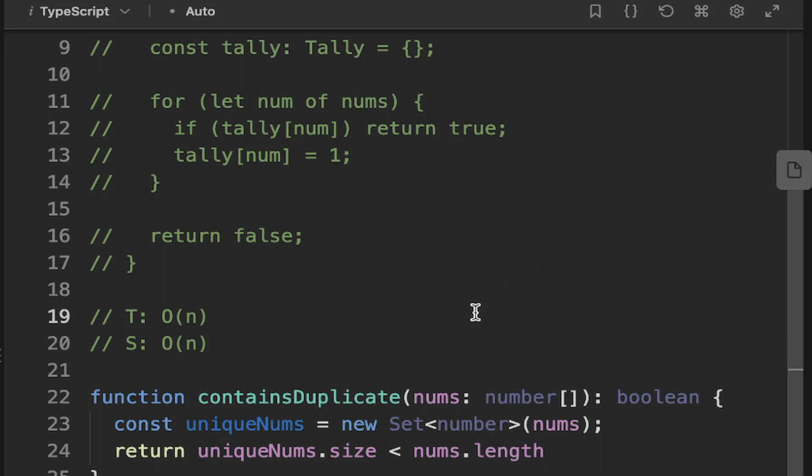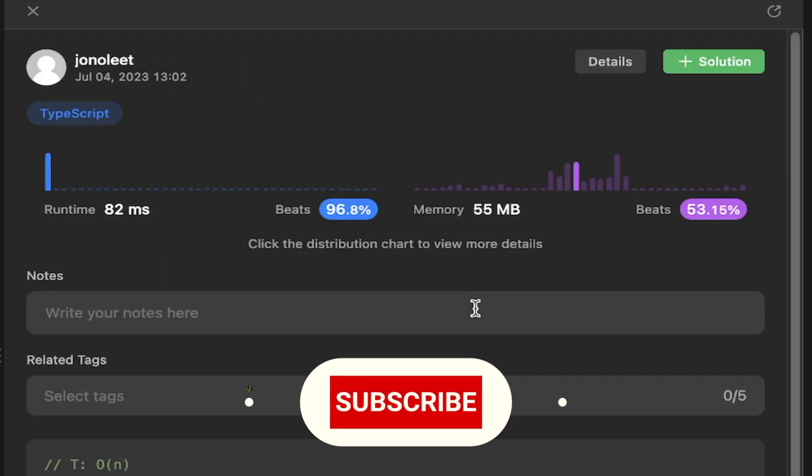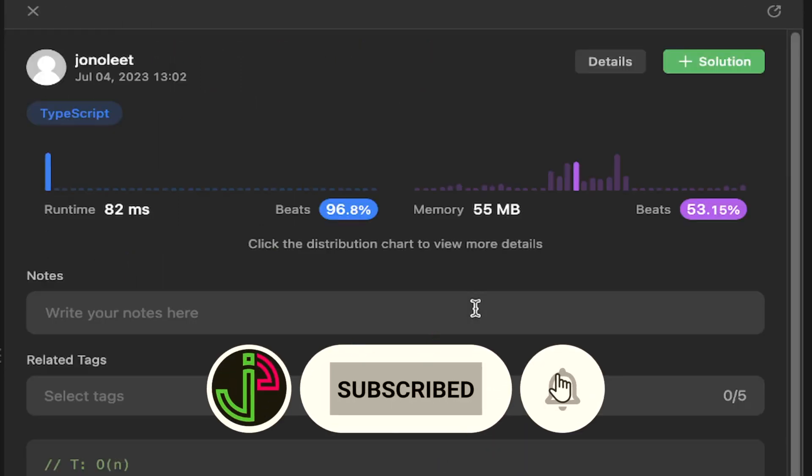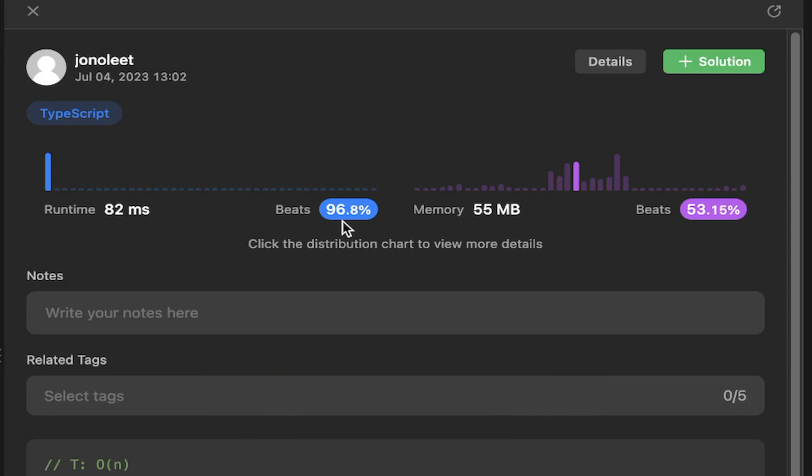And let's just go ahead and submit that. So we can see that this beats 96.8%, which is really good. Now, we're often looking at the left-hand graph here because we're trying to optimize for the time complexity. But note on the right there, if you're asked specifically, you might want to be optimizing for the space complexity. So we just talked about how we can alter the data structure from an array to a set. In the next video, I want to look at the two-sum problem.